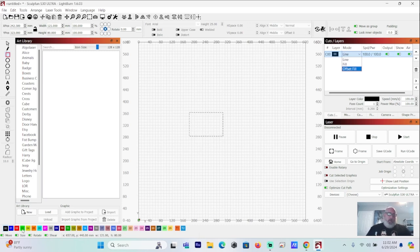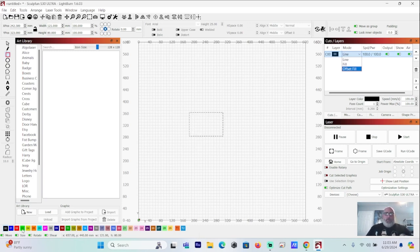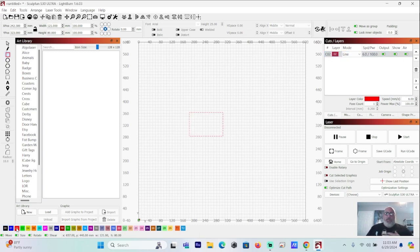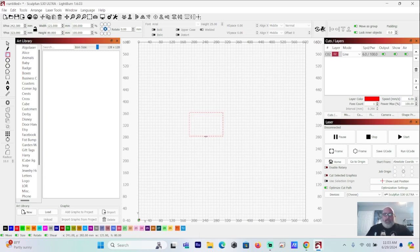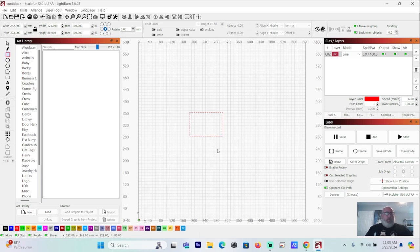All this other stuff is preset things that you can set up yourself. So you go in here after a while. This is something you're going to have to learn yourself because every laser is a little bit different. I've got two 20-watt lasers out there in the shop, I've got a Sculpt Fund S30 Ultra and an Algo Laser Alpha. Both of those are 20-watt lasers, but both of those do it a little bit different.